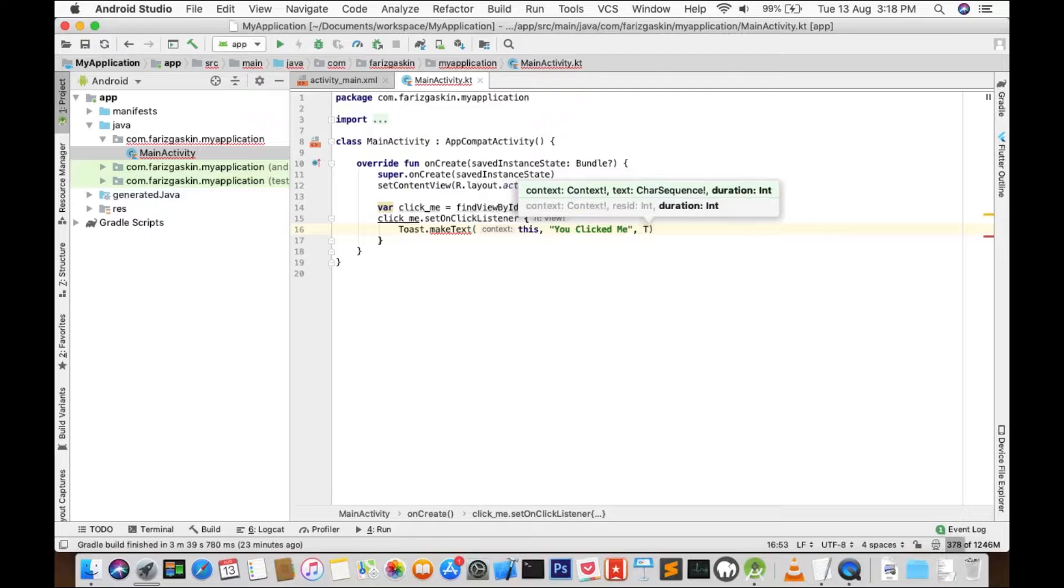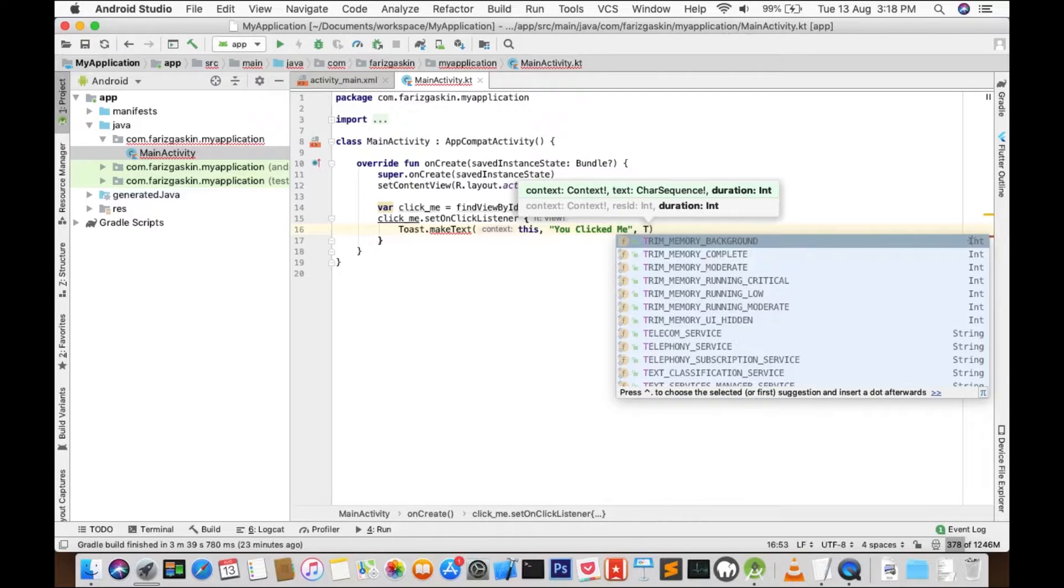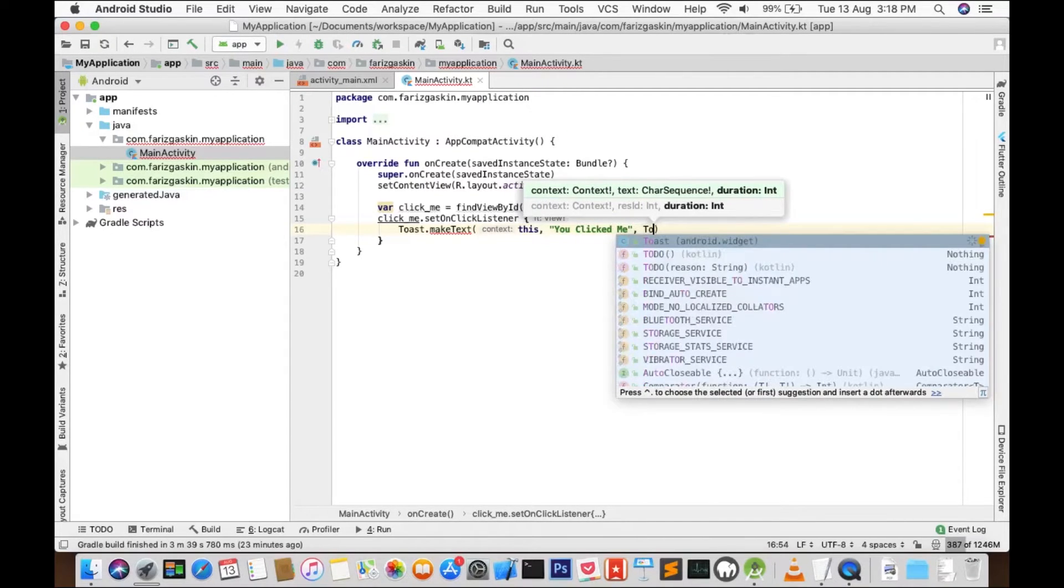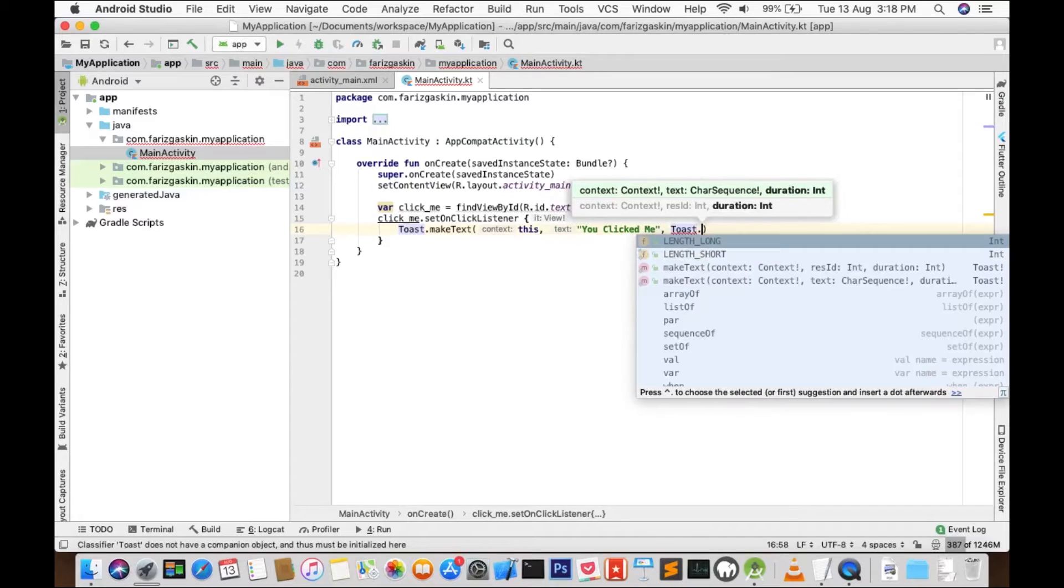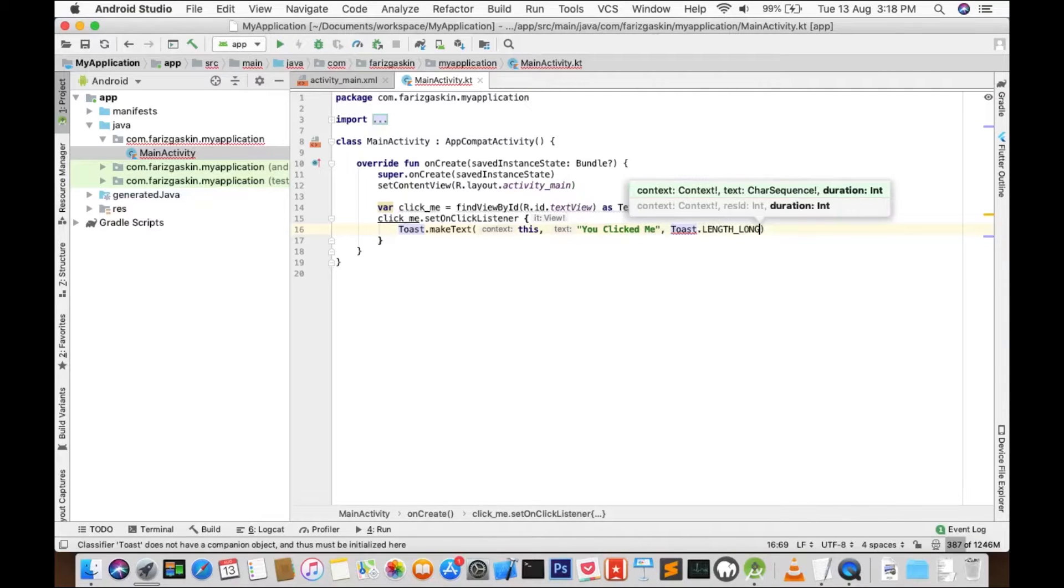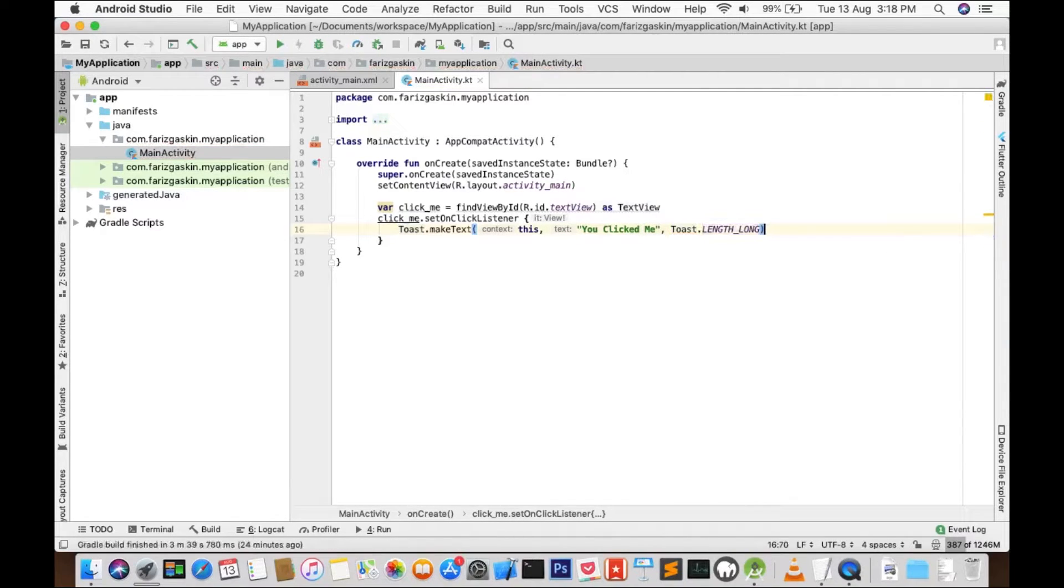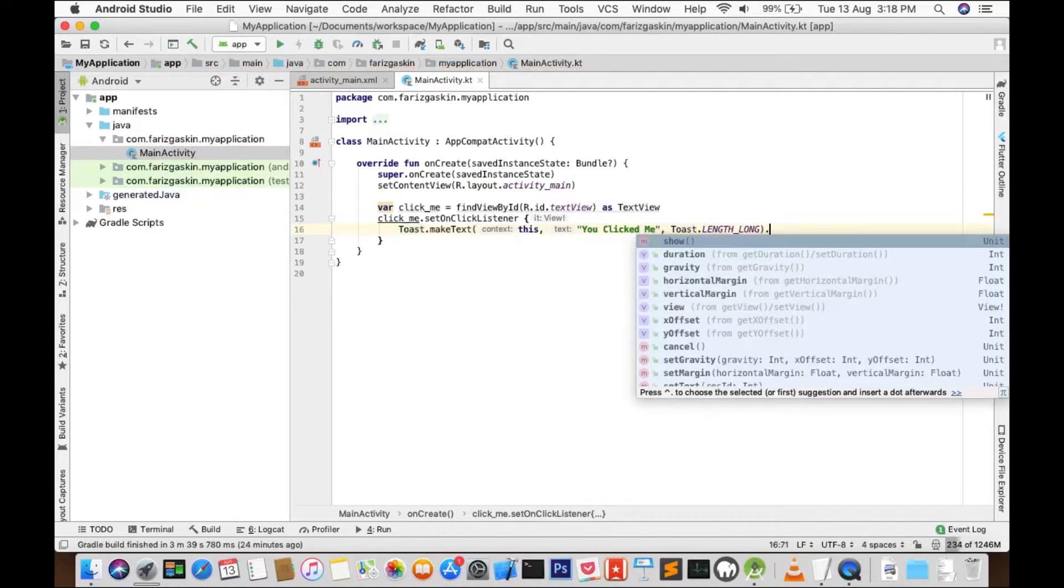And we'll set the duration for the Toast: LENGTH_LONG.show. It will stay on screen for roughly 2-3 seconds.